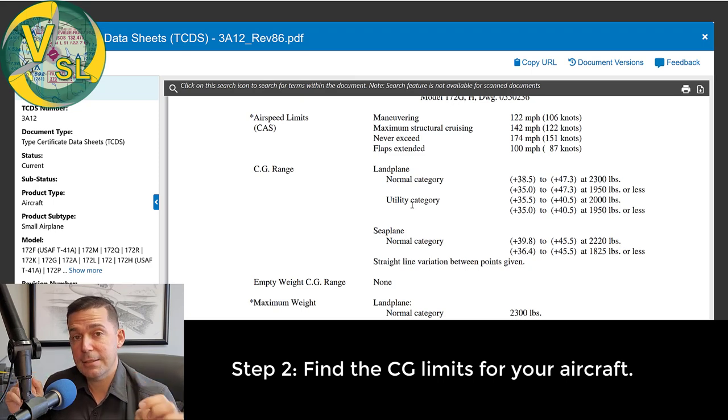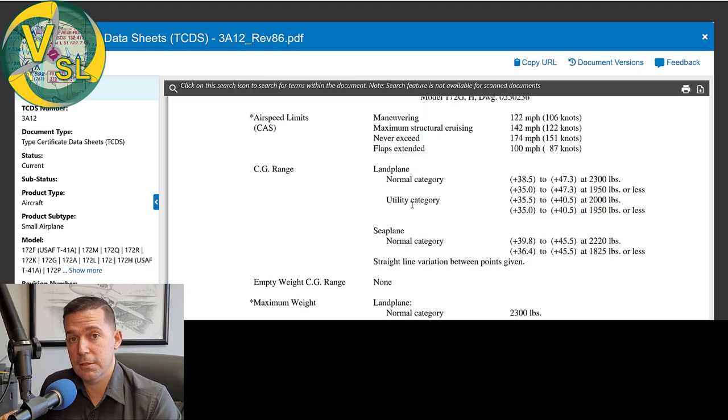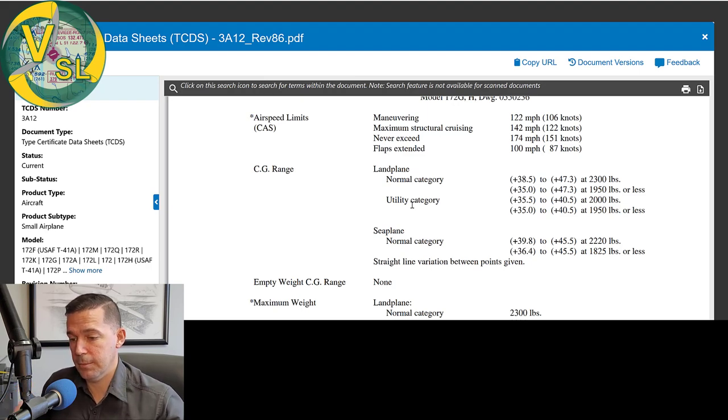So there's our CG range. And we have a normal and utility category listed. So that's the second thing that we need. We've got our CG range, limitations found in the TCDS. The next thing that we're going to need is the actual current weight and balance for the aircraft. Now this, you might be asking yourself, well, isn't that what we're calculating here? Well, no, we're calculating kind of the mission weight and balance. The aircraft's actual current weight and balance is one that's signed by an A and P that was usually done mathematically several years ago when the avionics were installed, something's been removed from the aircraft and installed.